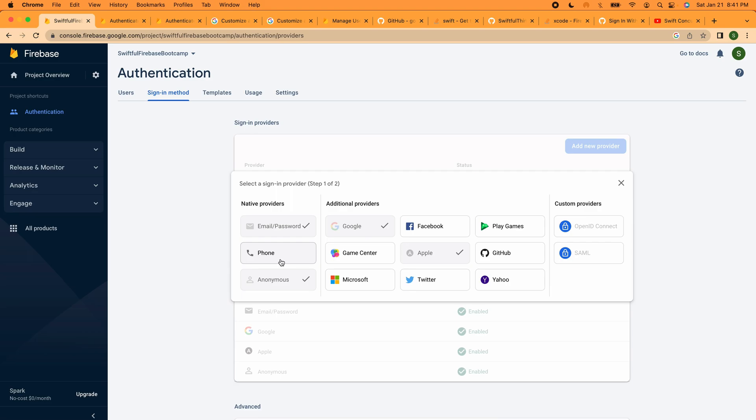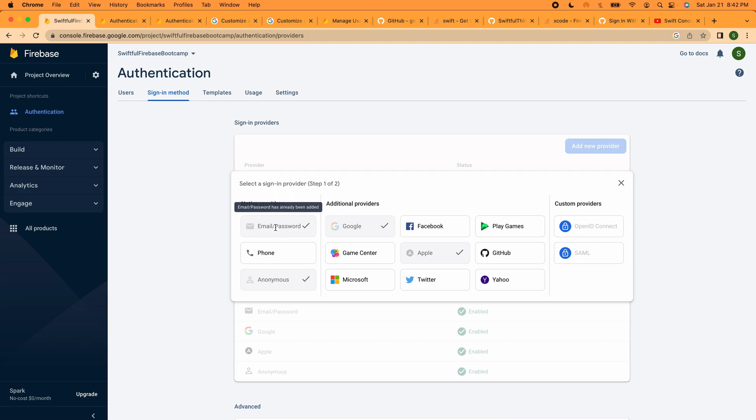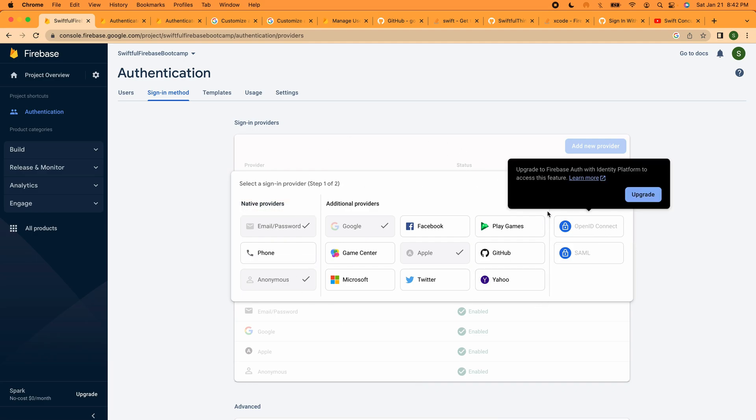So personally in my apps I almost always stick with Sign in with Apple and then depending on the flow I'll keep it anonymous. I hardly do email password because I don't like dealing with email password myself. But anyway, these are all the methods that we can use.